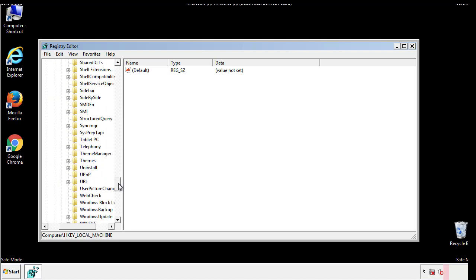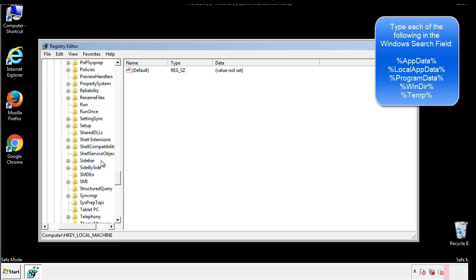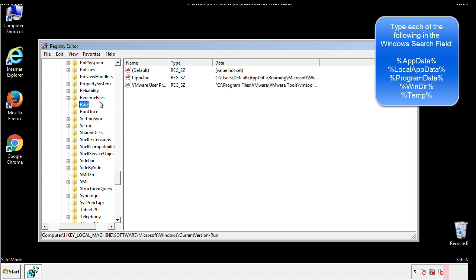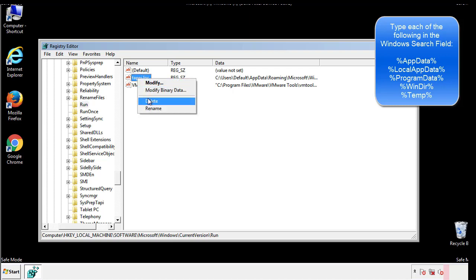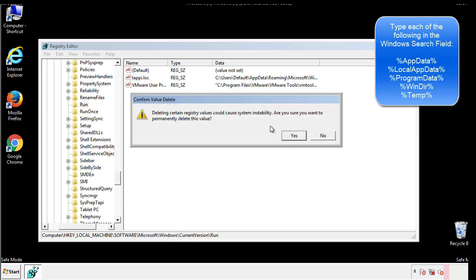On the right is a list of locations you can check by clicking CTRL plus F and then typing them in. Just check for anything that's been recently added.